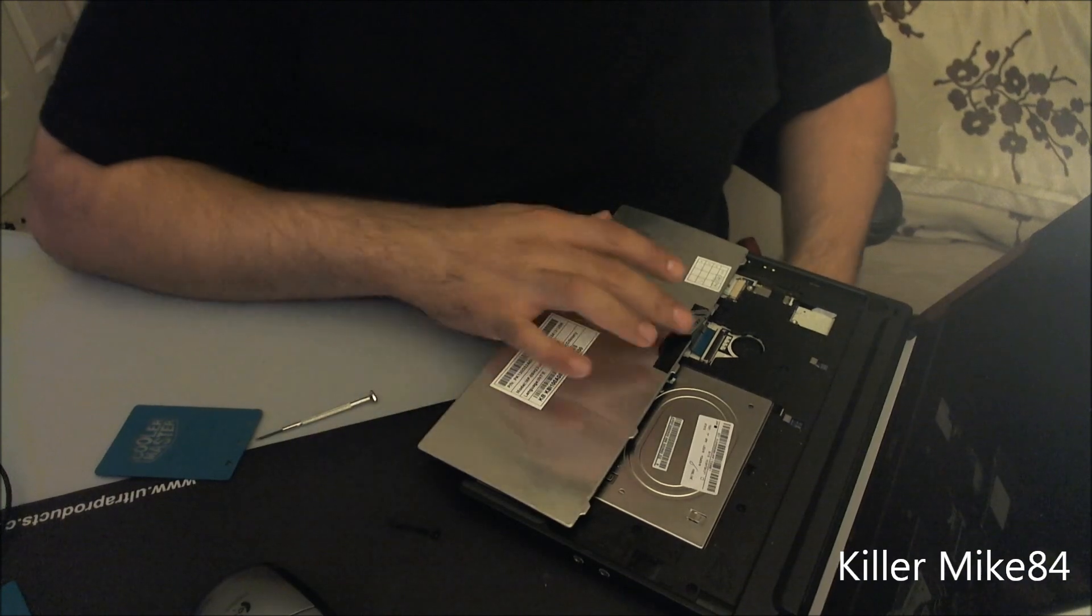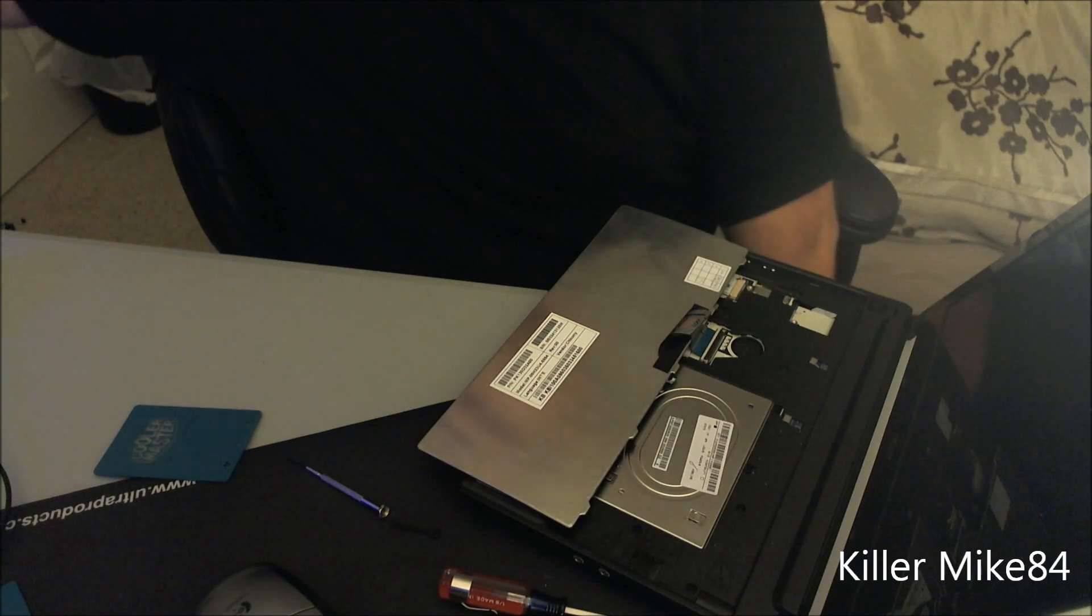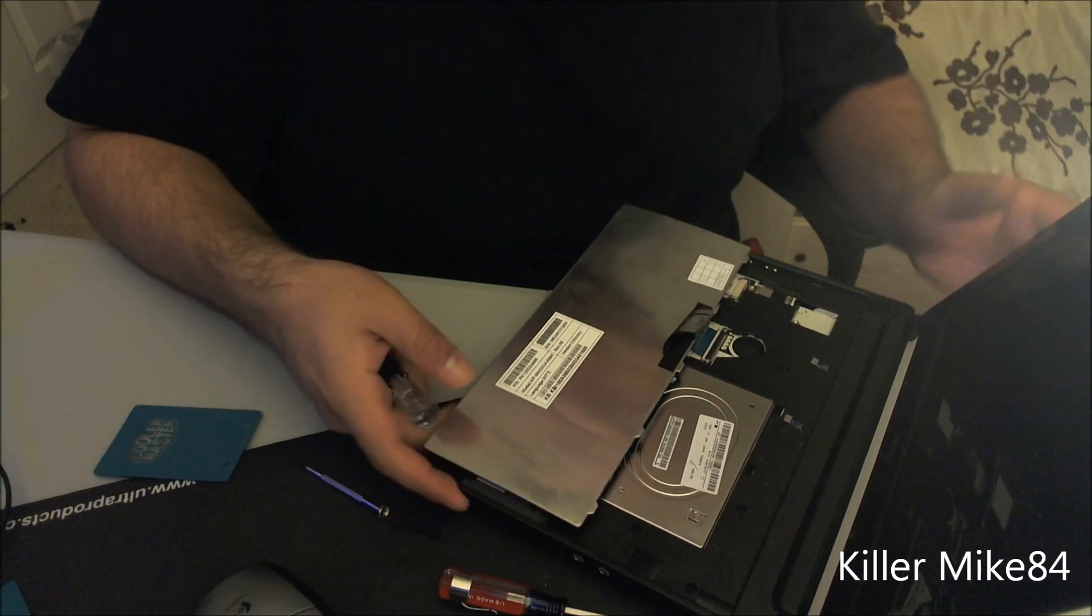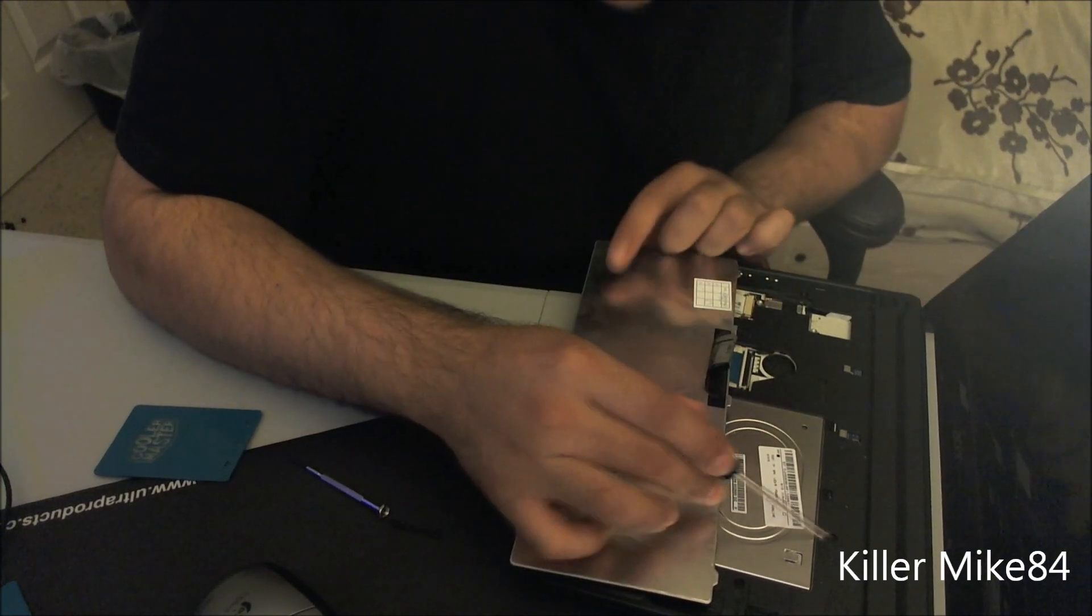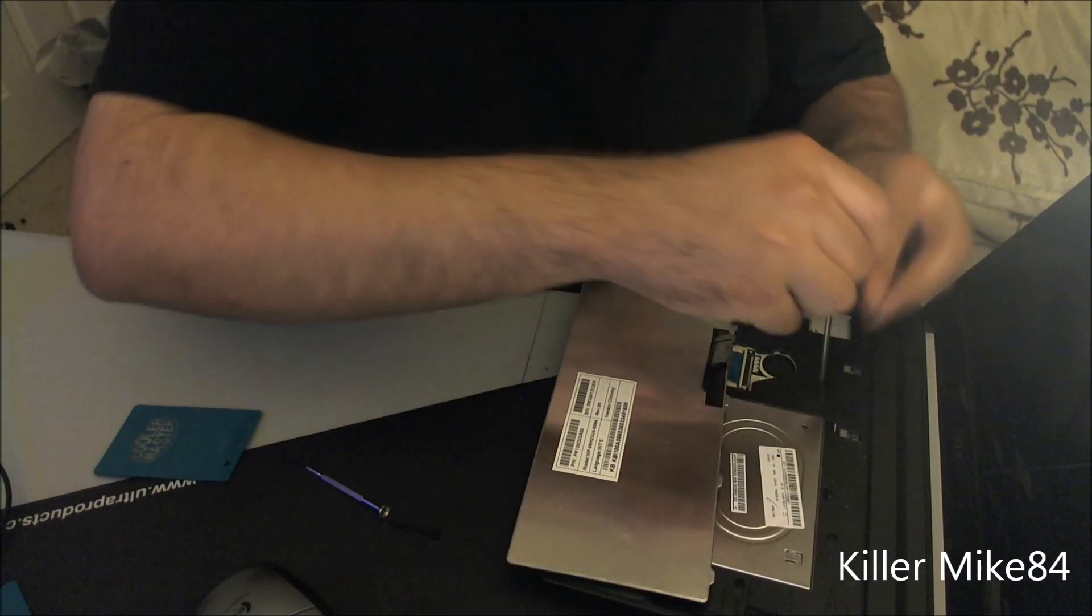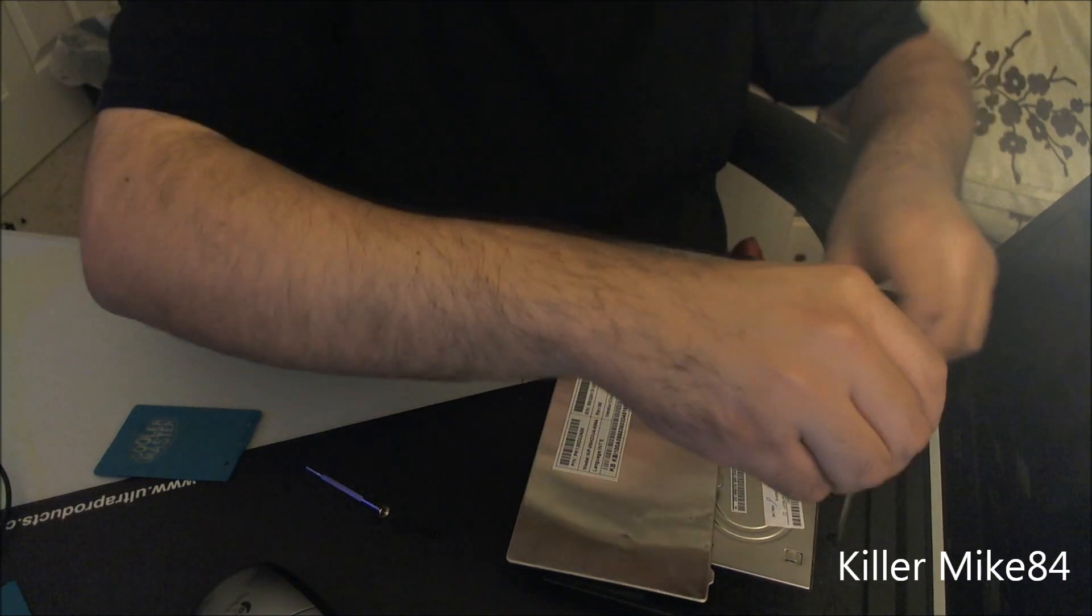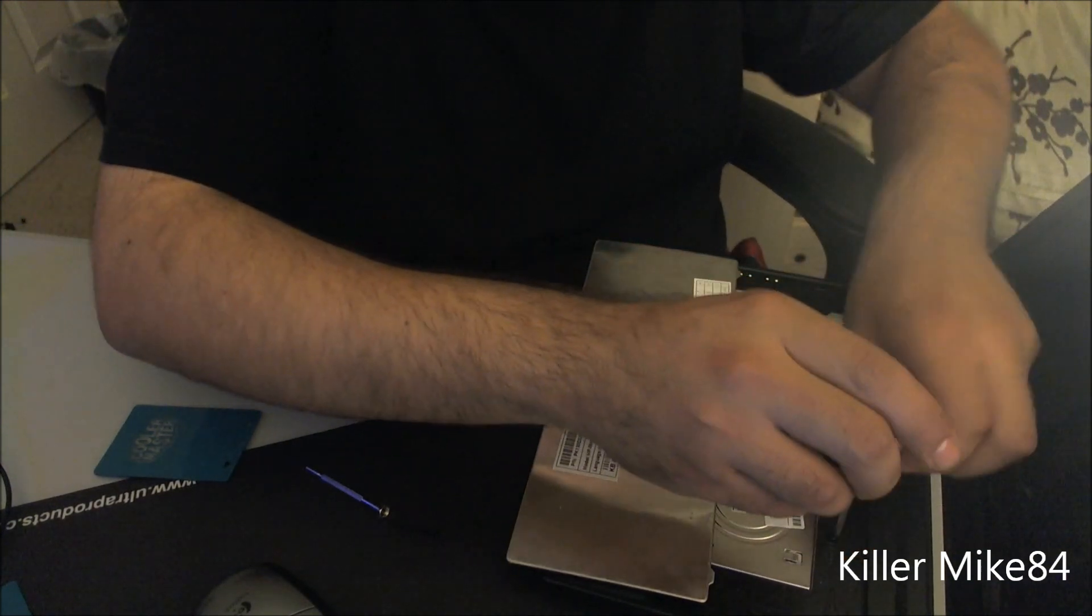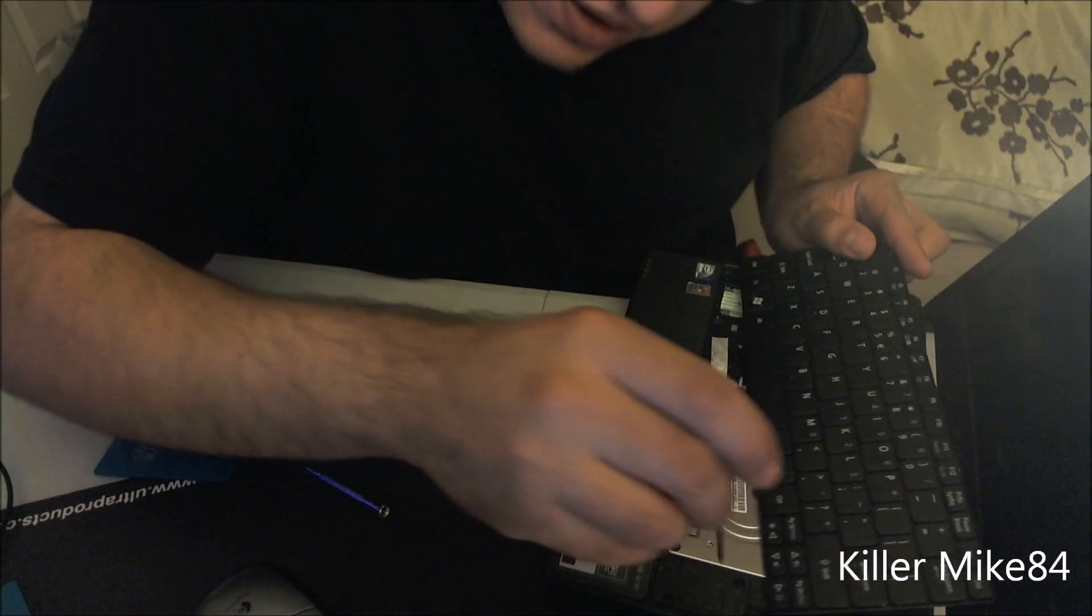Do not unplug it or anything. Now get your Phillips screwdriver, the big one. You're gonna have three screws—one, two, three, four. They're moving very simple. The screws are very tiny, so be very careful losing these guys. Keep the keyboard to the side a little bit.